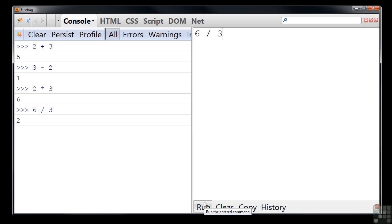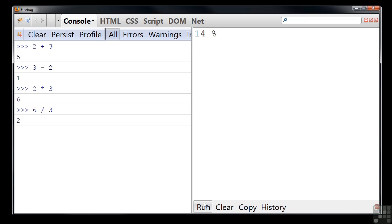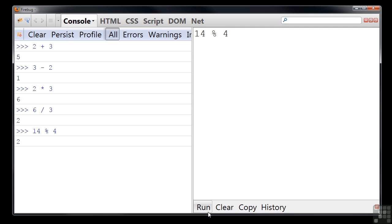There's also a modulo operator represented by a percent sign. It returns the remainder when the first number is divided by the second. Let's see an example: 14 modulo 4. We run this and get a result of 2. This is because 4 goes into 14 three times, which equals 12, and there's a remainder of 2 left over.